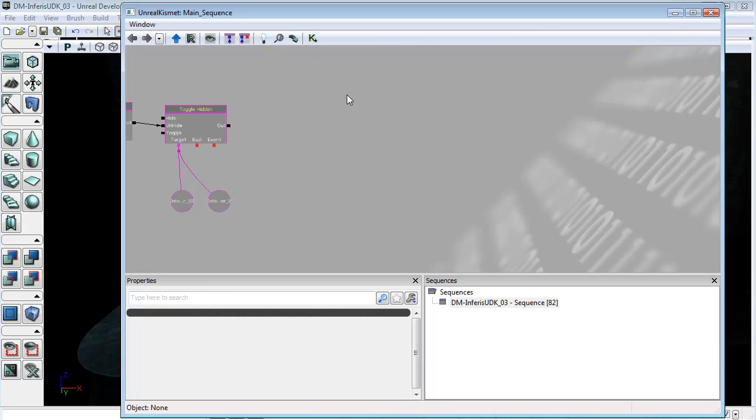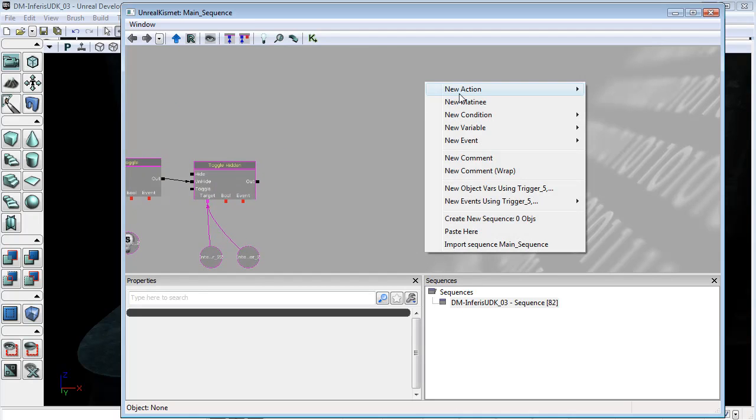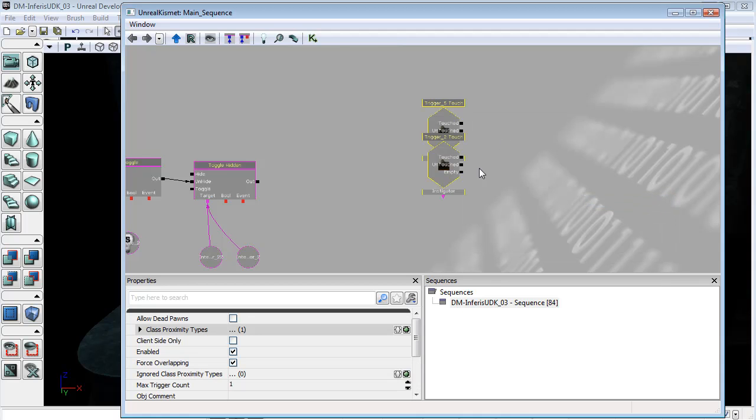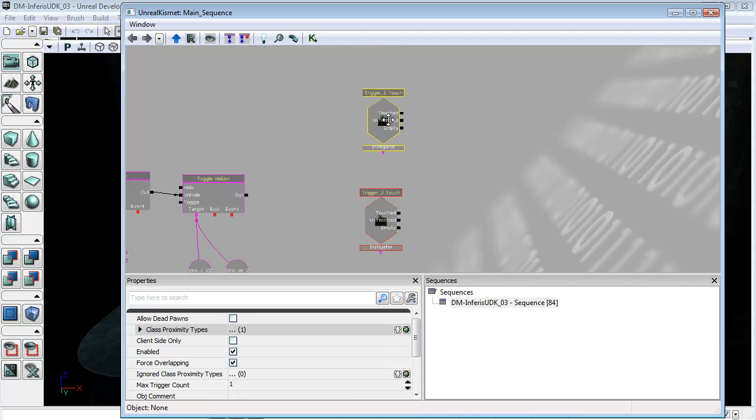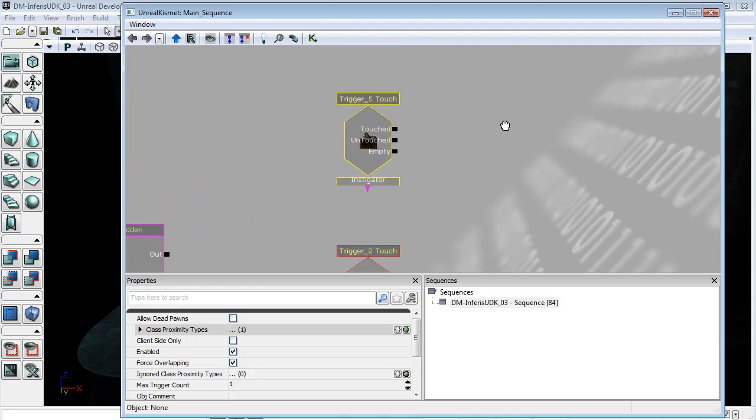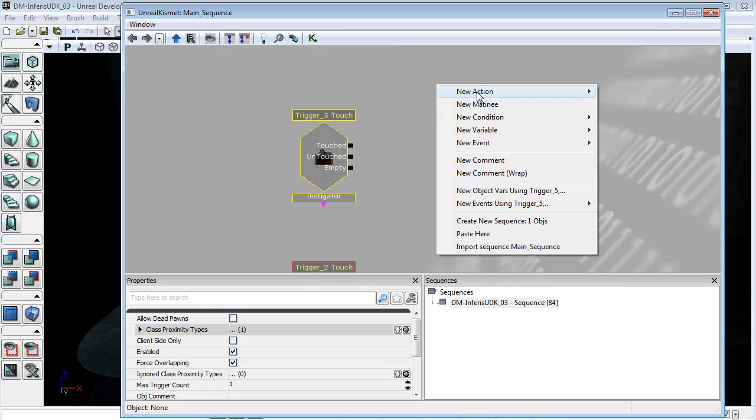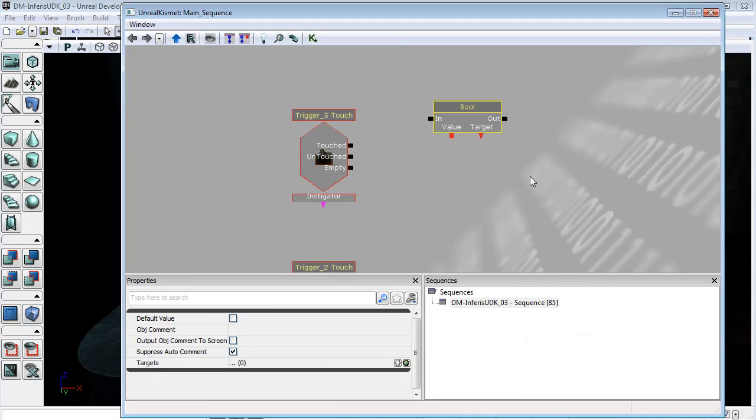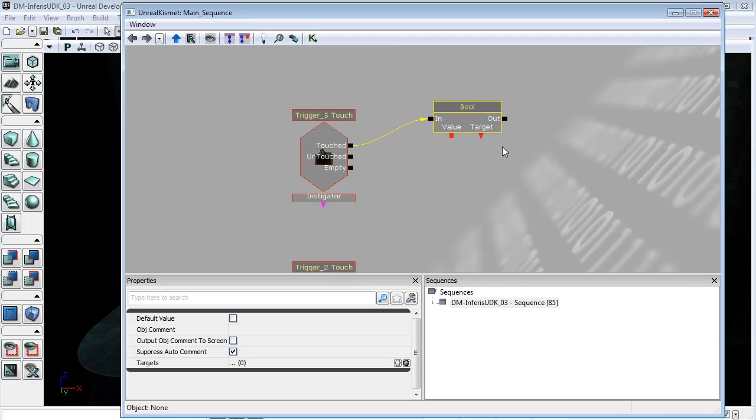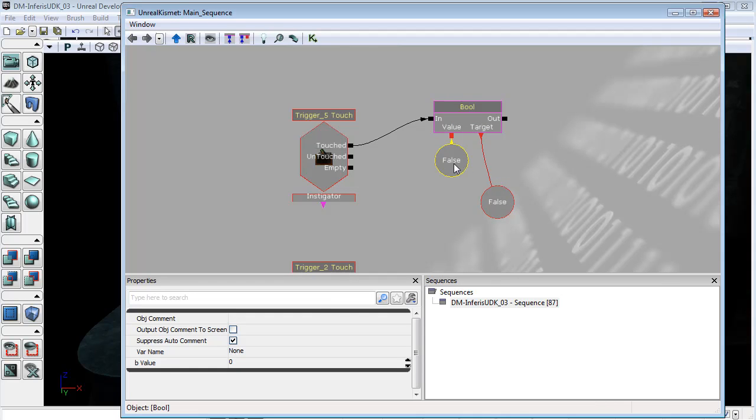I'm going to select those triggers and go to new events using trigger 5 and go to touch. I'll focus on this top one to start with and the event we're going to trigger is a new action set variable bool and apply this with touched. We'll create a target boolean by right clicking on that target, and the value that we're going to set we'll create a new one here. We're going to make the b value 1 which is equal to true.